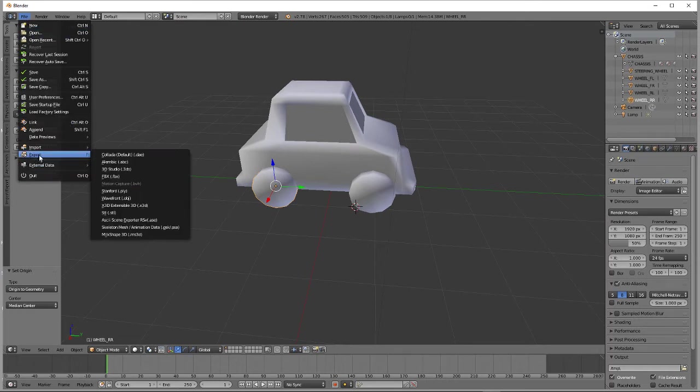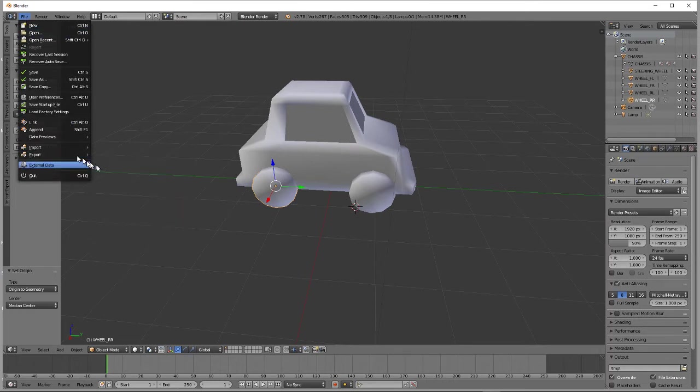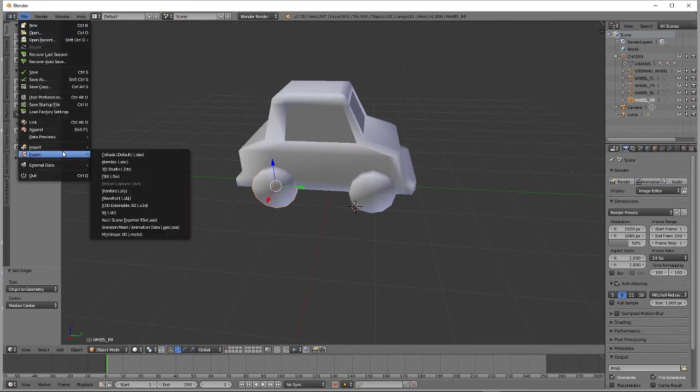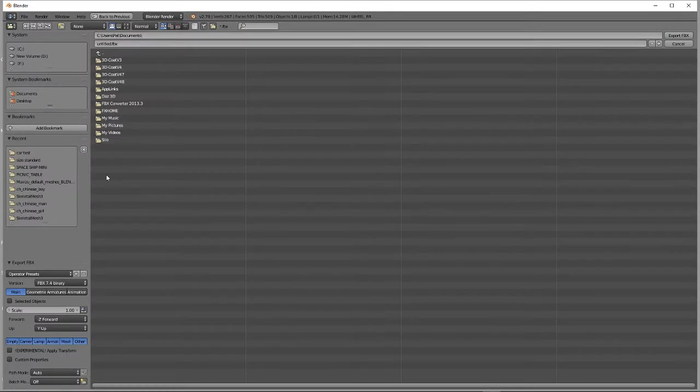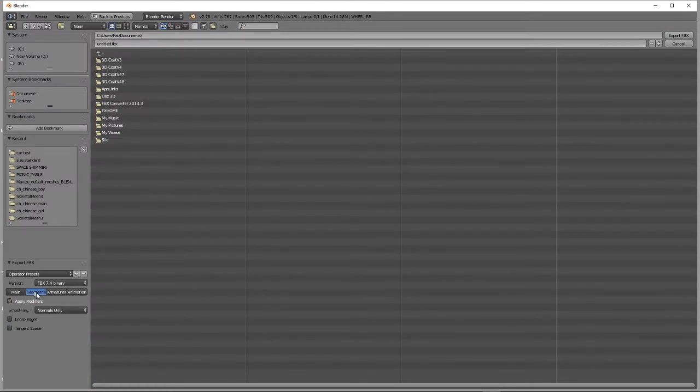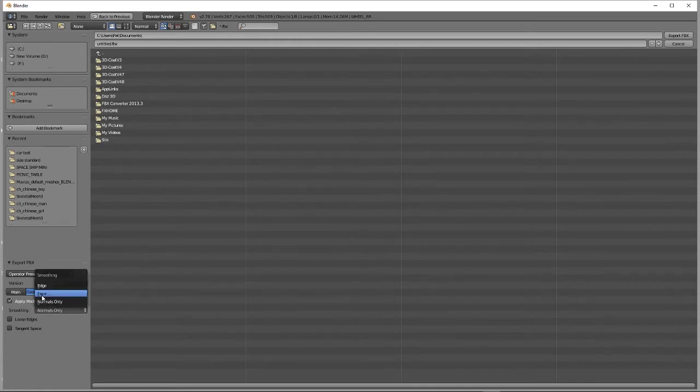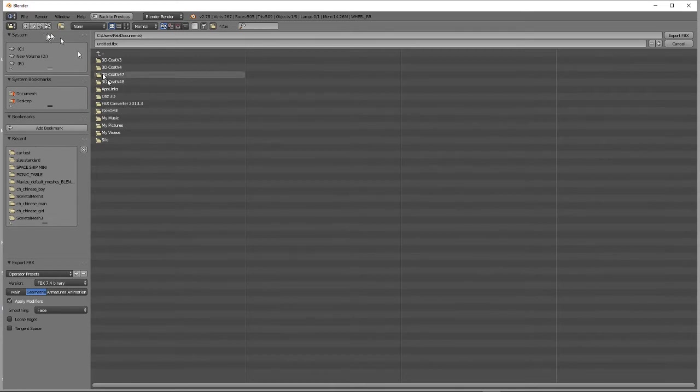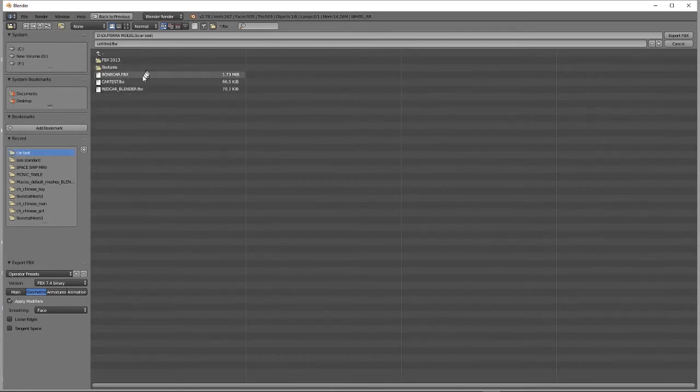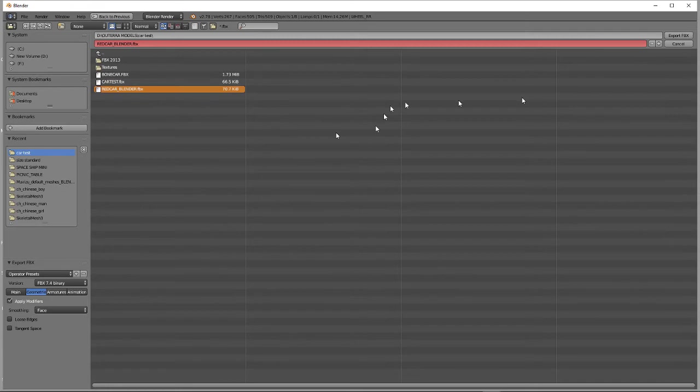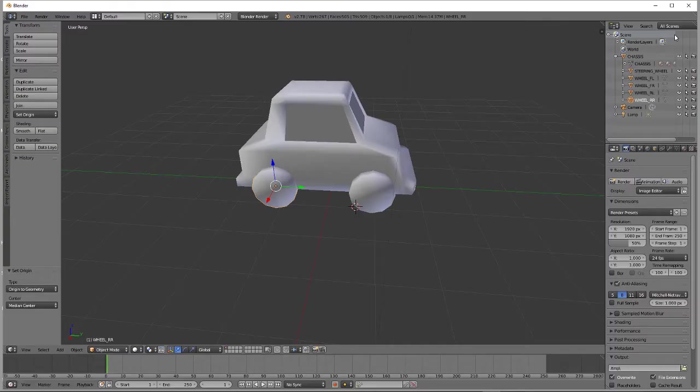So Export to FBX. And we'll smooth it up a little bit. Not that it matters. It's just a blocky little car. But we're going to make it just a habit that I have. Set faces for smoothing instead of the default method. Come back to our car test. Red Car Blender FBX, Export as FBX. And that's all we need to do here.